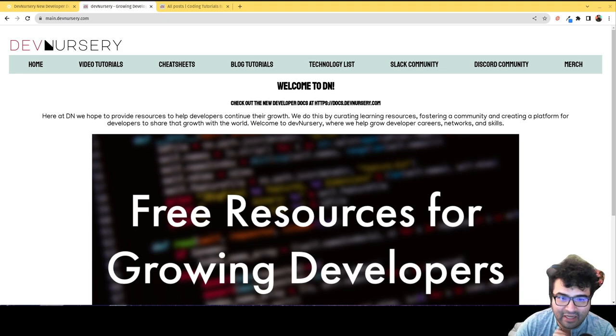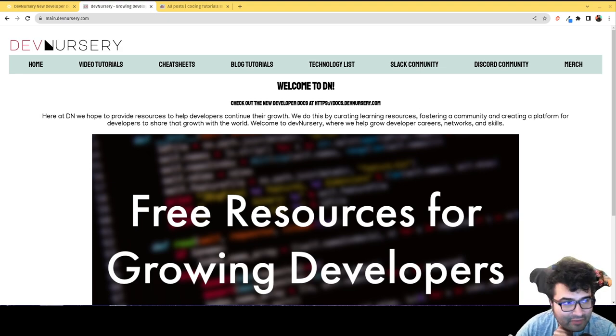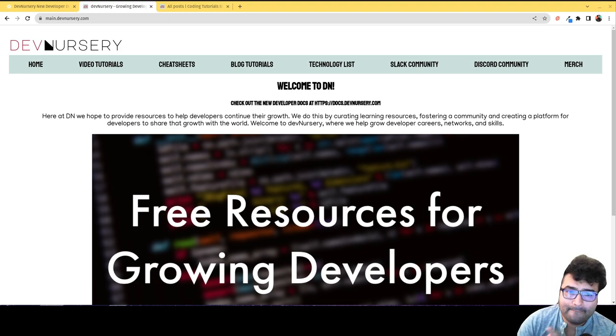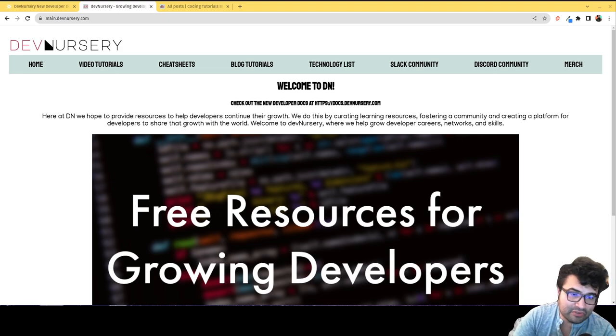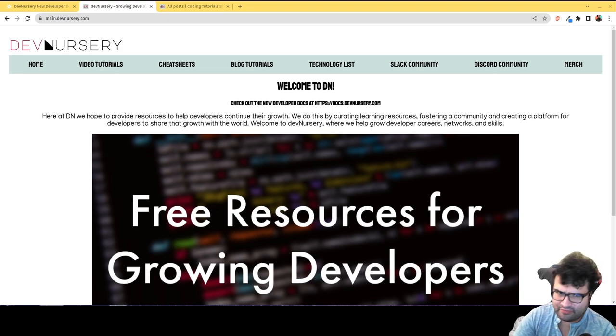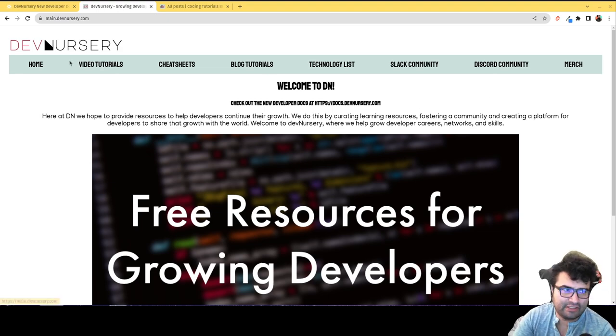So if you want to see some of that content I've been putting out, a lot of really good stuff there. But for all you web developers looking to become a web developer, I've had resources I've created in the past, such as devnursery.com.